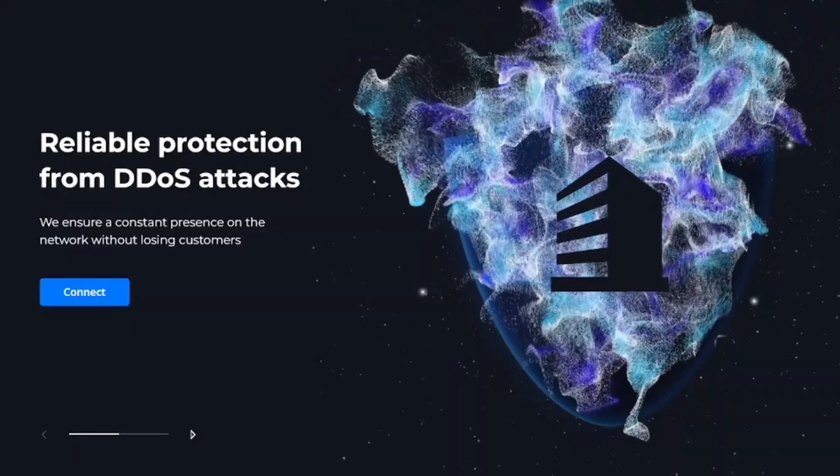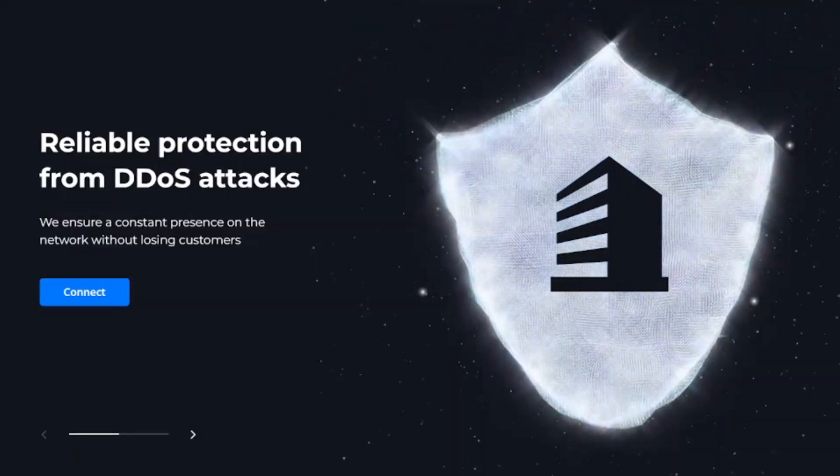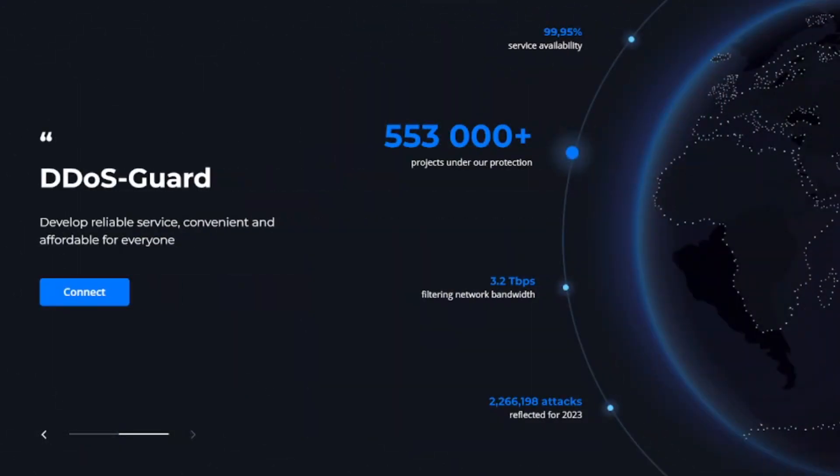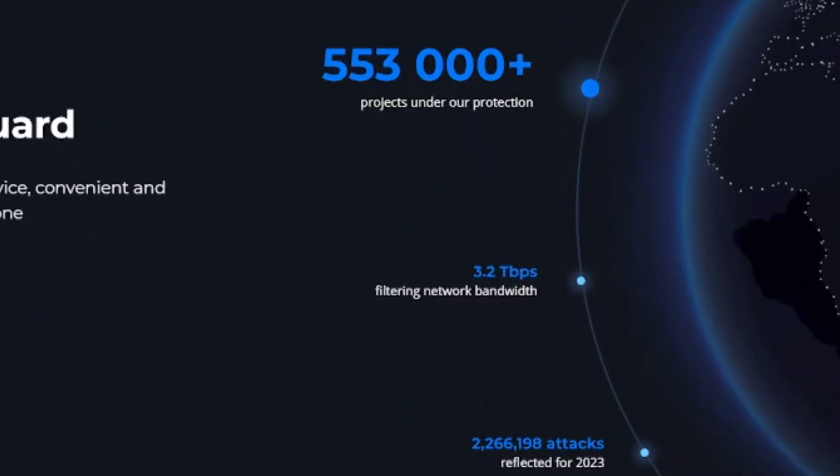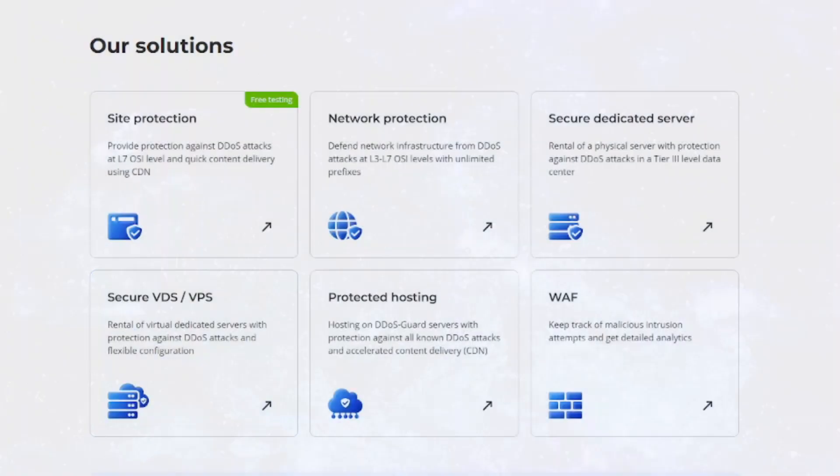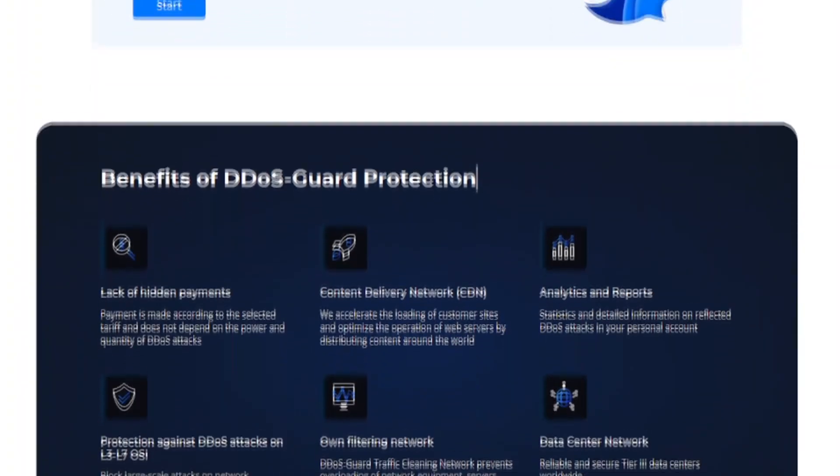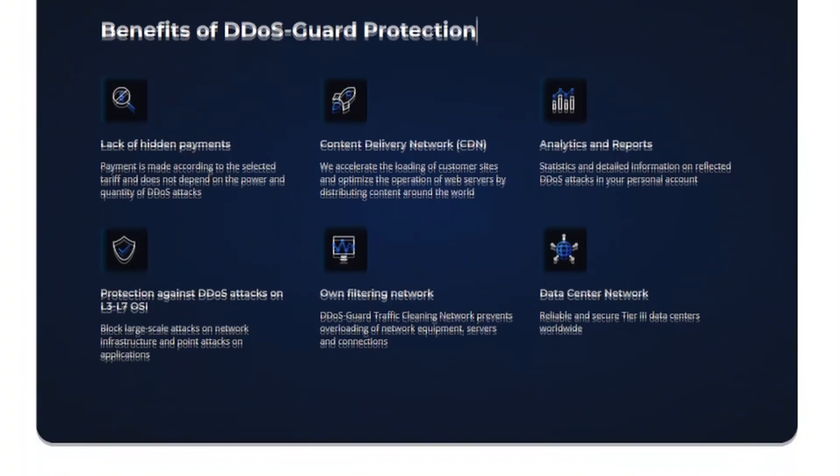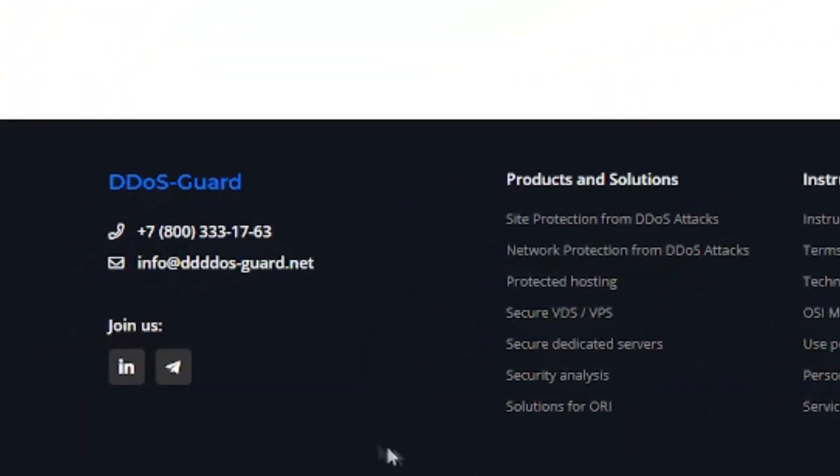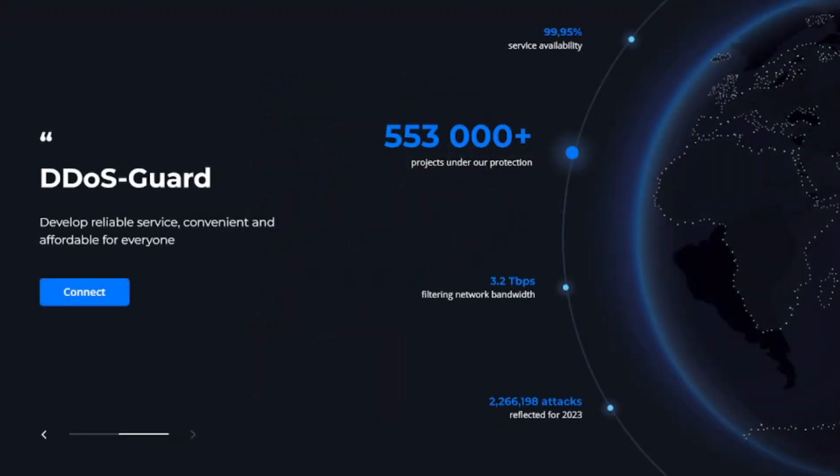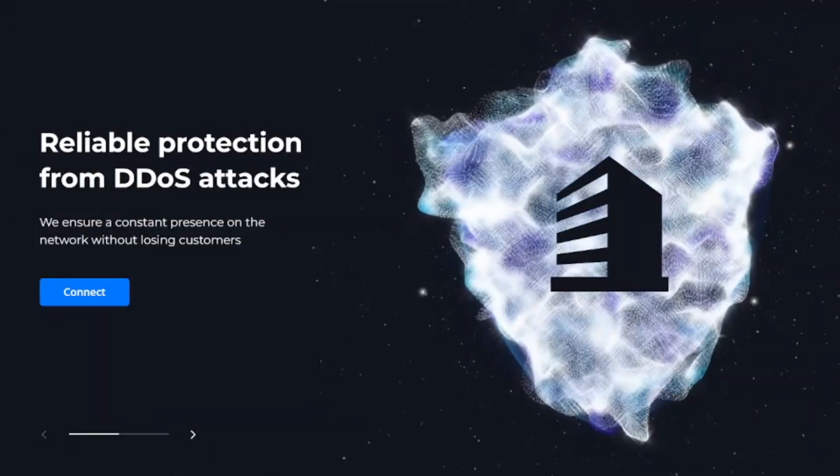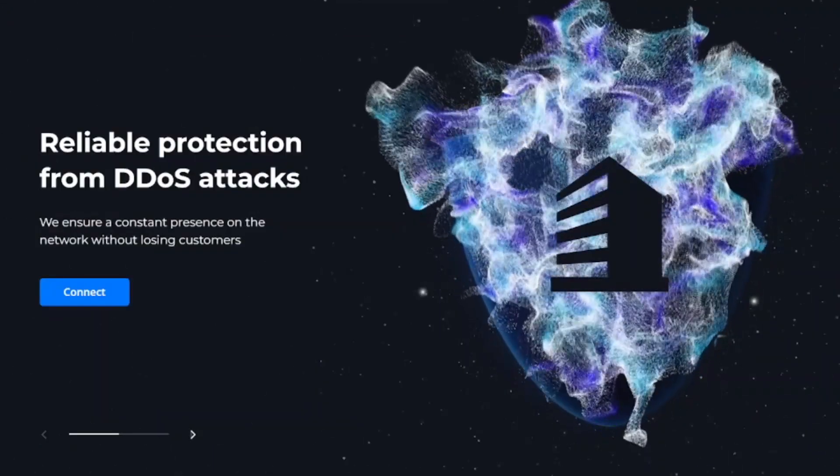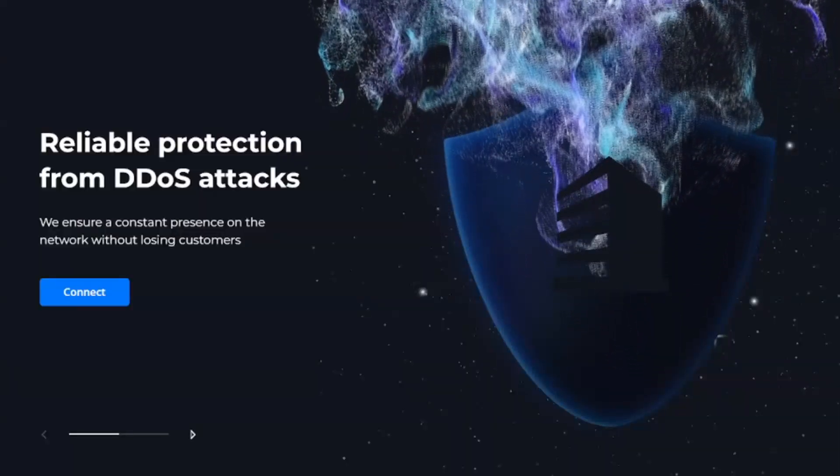All DDoS Guard plans include protection against high-level DDoS attacks with filtering capacity up to 32 TBps. The cost doesn't increase with the number or strength of the attacks, and customer support is available around the clock. You can now enjoy a free 3-day trial to experience reliable DDoS protection for your project.